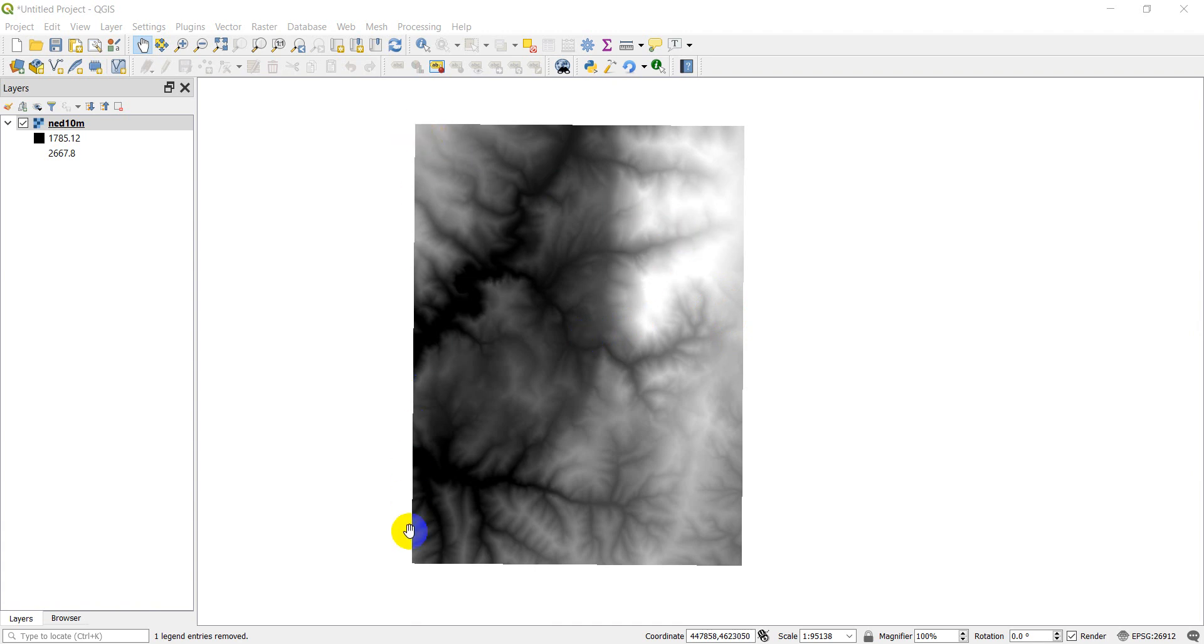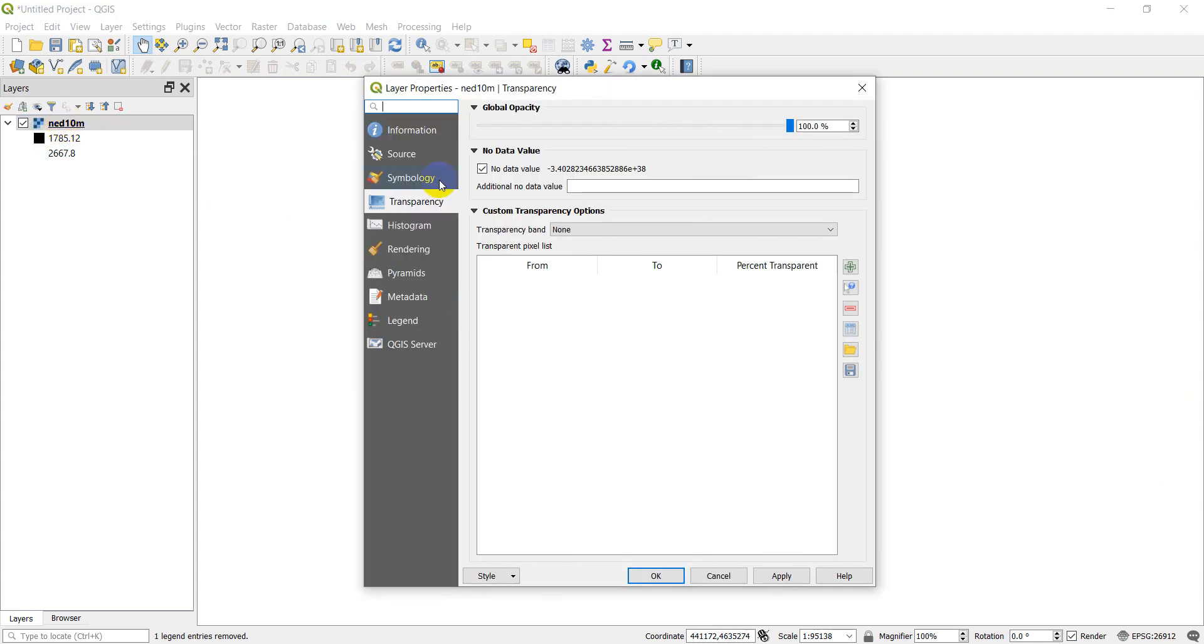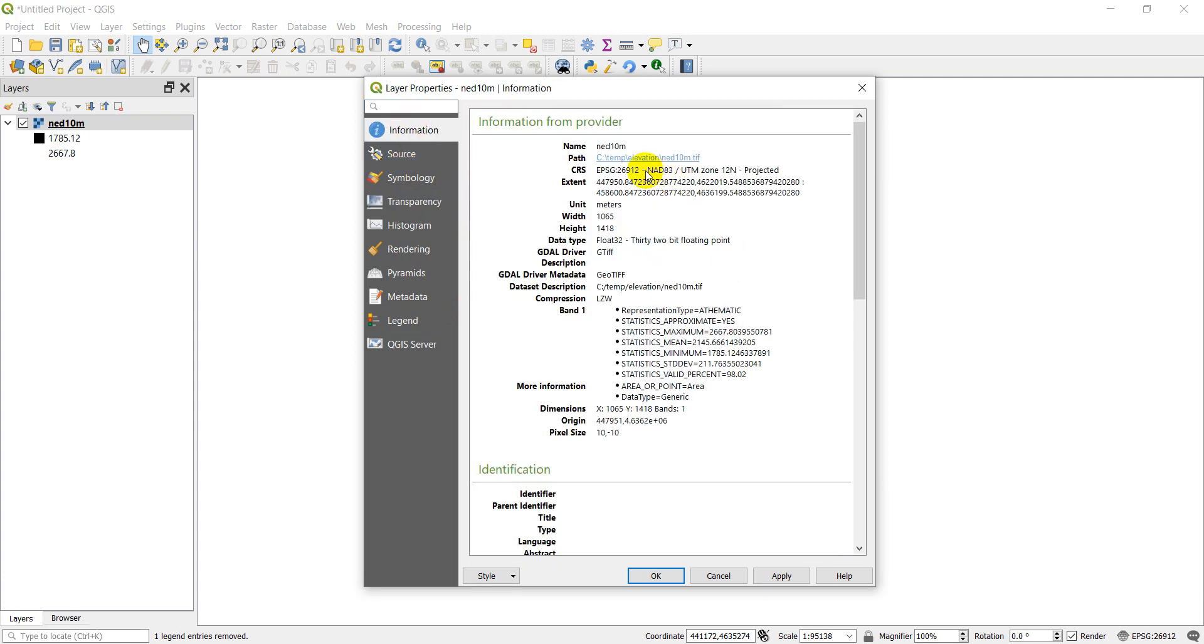I have this same DEM that we've been using for this whole series here in front of me. I'm just going to open up the properties in QGIS and go to the information. You can see that my CRS, my coordinate reference system, is EPSG 26912 which is NAD83 UTM zone 12 north.